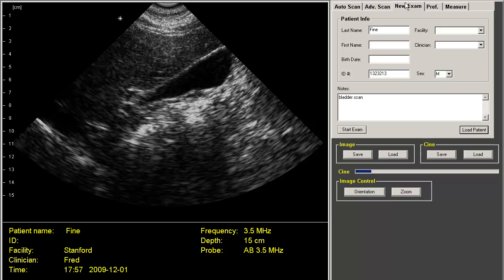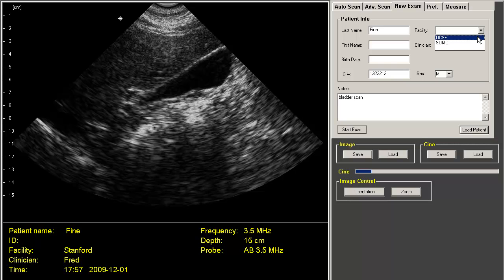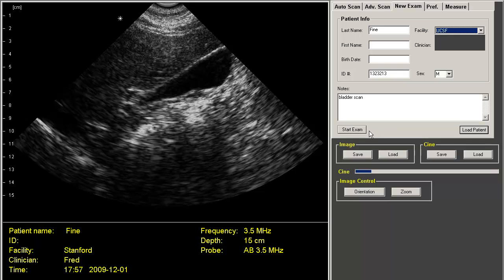The new exam tab allows you to put in the patient name and other demographic information, including notes. And you can use presets, so when you move from facility to facility or different clinicians scan, you don't have to type it in each time — you can just use the preset. When you're ready to start scanning, just click on Start Exam. It will create a patient folder with the name you've input. Make sure to click Stop Exam after you're finished scanning, so you'll close the study.